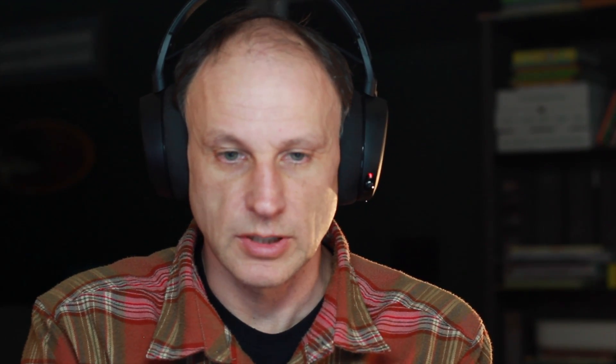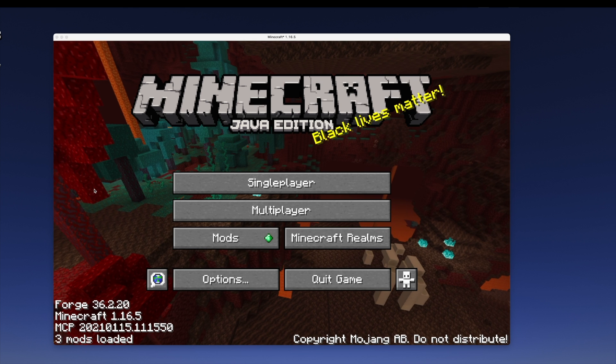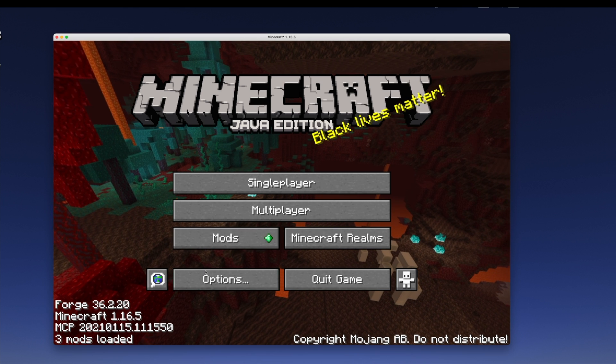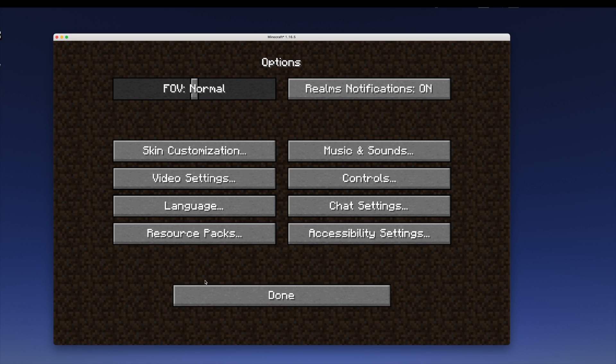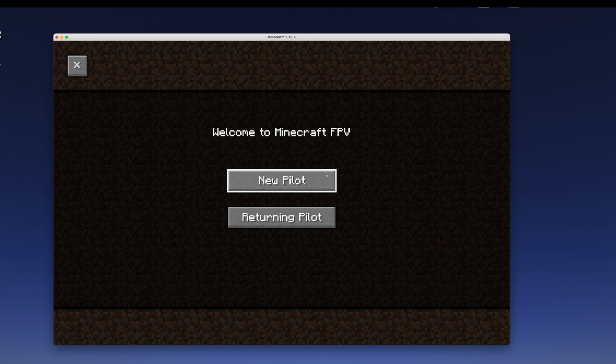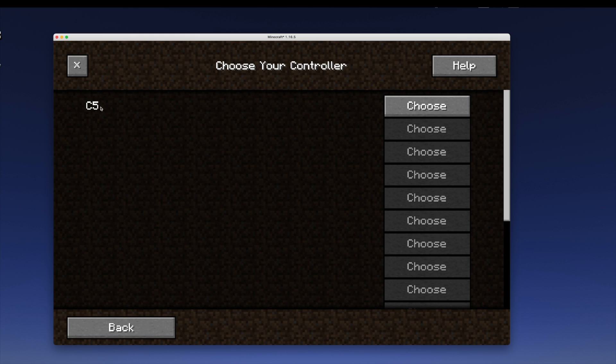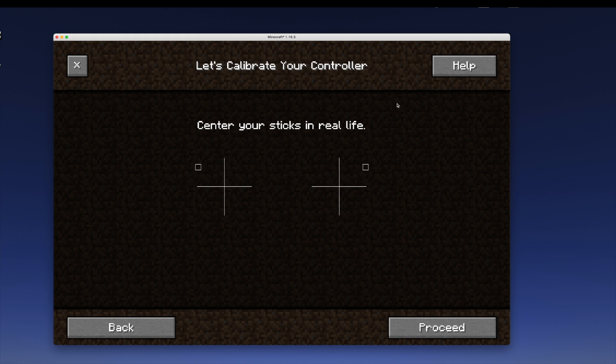And we want to go over to click on the Options and we're going to click on Controls. And now because of this mod, we've got this new button up here called FPV. And I can click FPV. I'm a new pilot. Yes, I have a controller. It detected mine. My DJI FPV remote happens to show up as a C5 for some reason. I'm going to choose that.